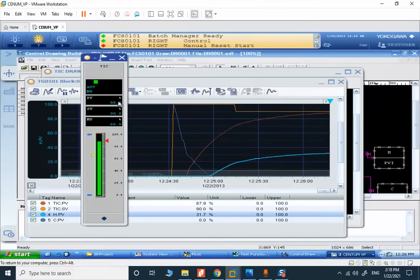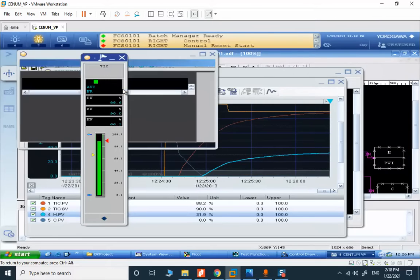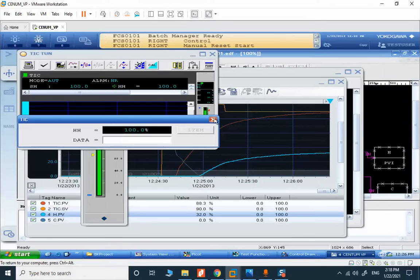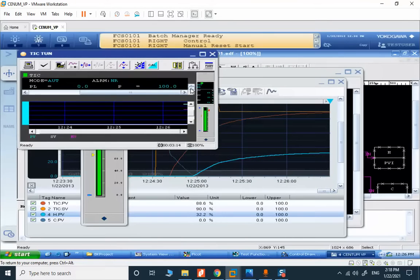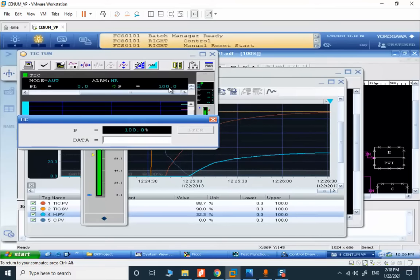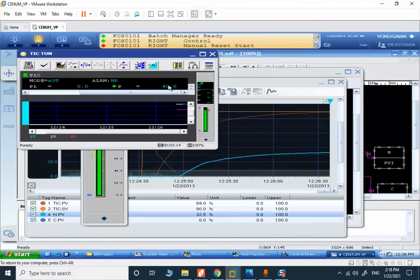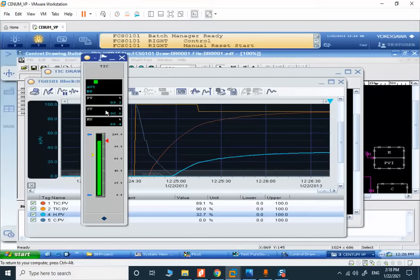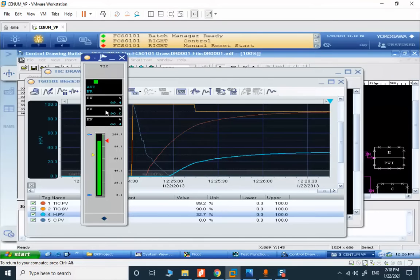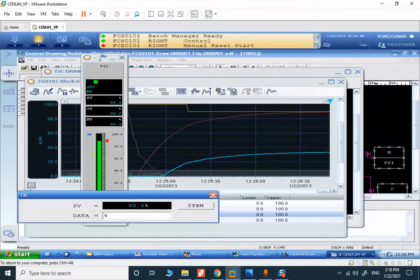It's also possible to change the tuning parameters related to the PID controller. For a quicker response I change the P to 40. Now we can see that we somehow reach the set value, and I decrease the set value to 40.